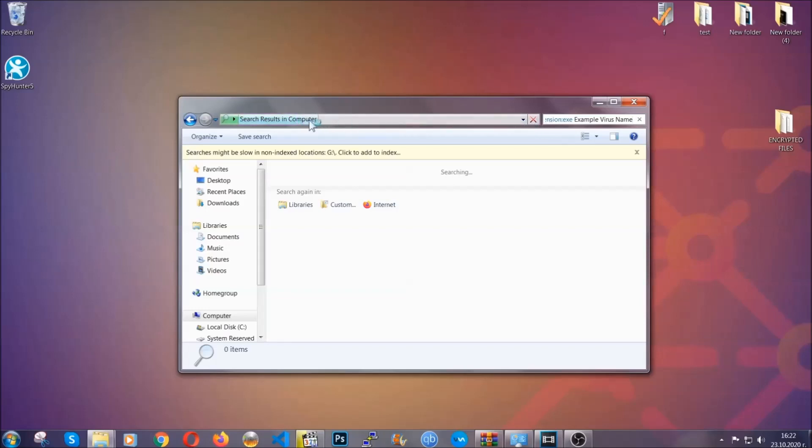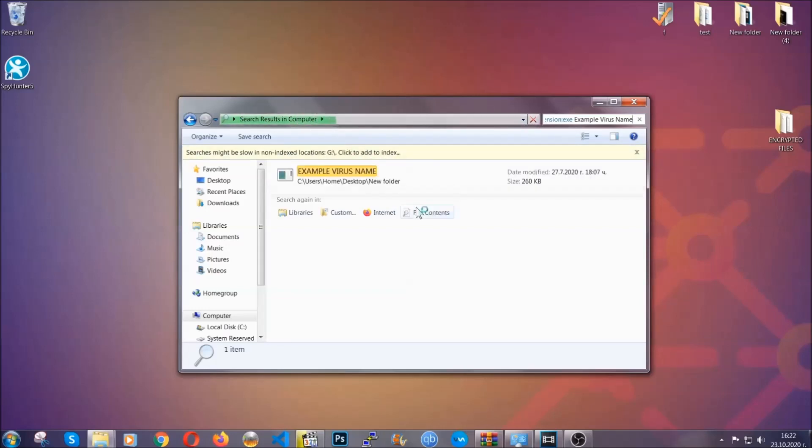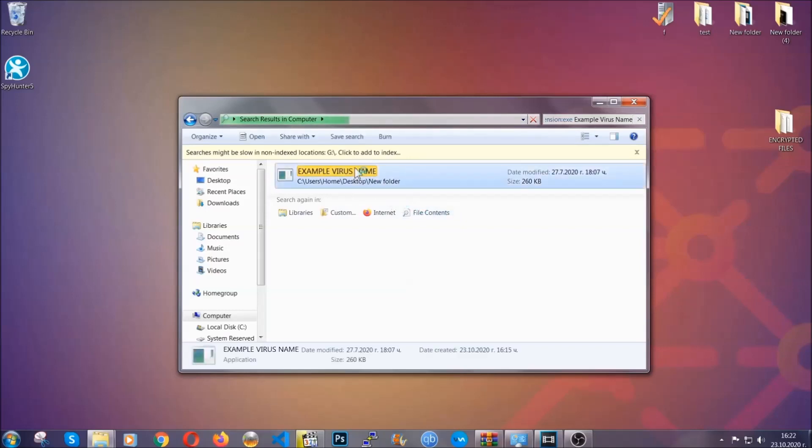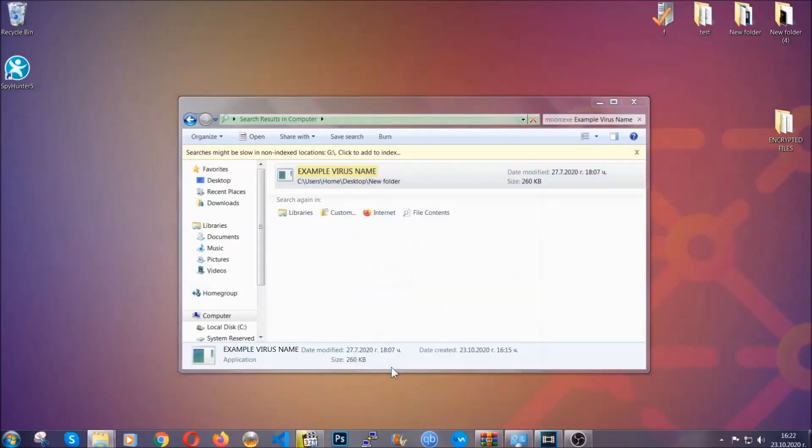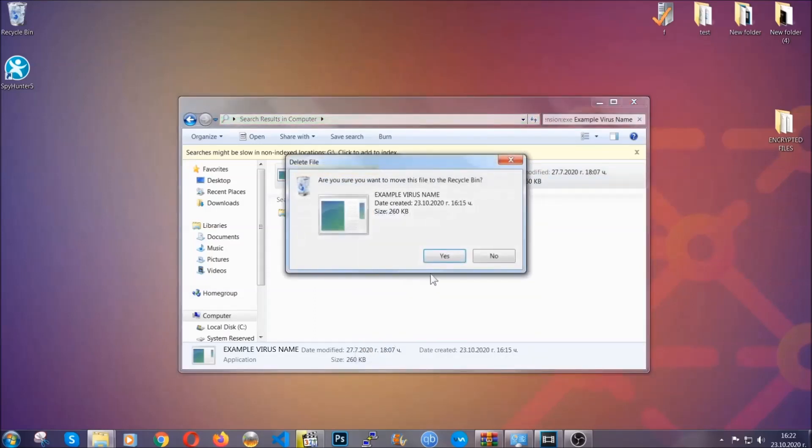It's going to hopefully locate the virus file, search for it and locate it like shown here, and then you have to delete it as an admin from your computer. And basically that's it, you have taken care of the virus now.